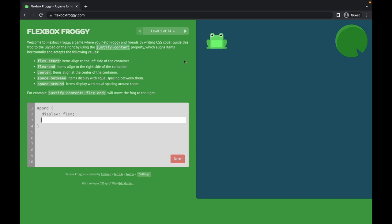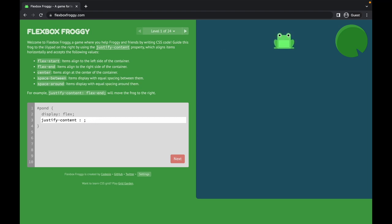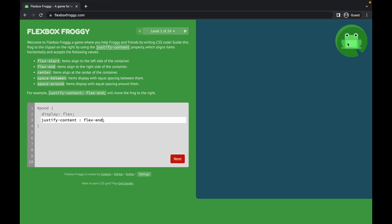We've already seen how to align something horizontally — we use the property 'justify-content'. Here the guide shows that for justify-content you can use flex-start, flex-end, center, space-between, or space-around. In this case I have to use flex-end because I'm placing my frog at the end where the lily pad is. When I say flex-start, it doesn't move. Center places the frog in the center. Space-between doesn't make sense with only one item, so all we need is flex-end.